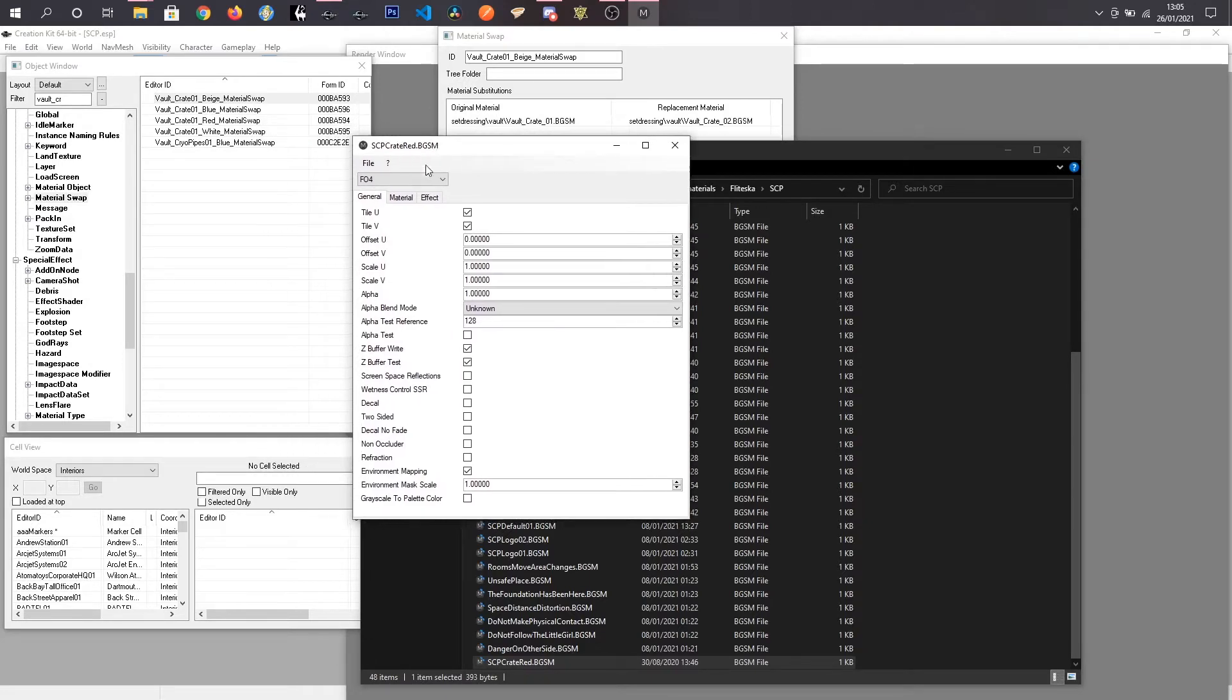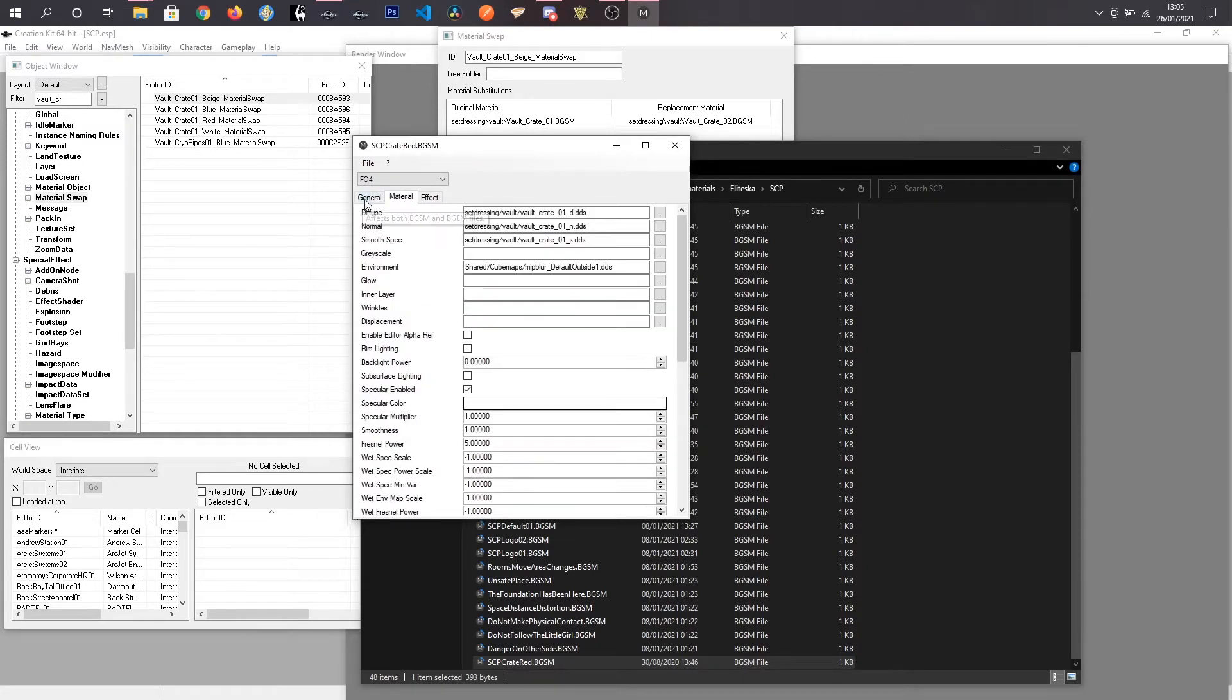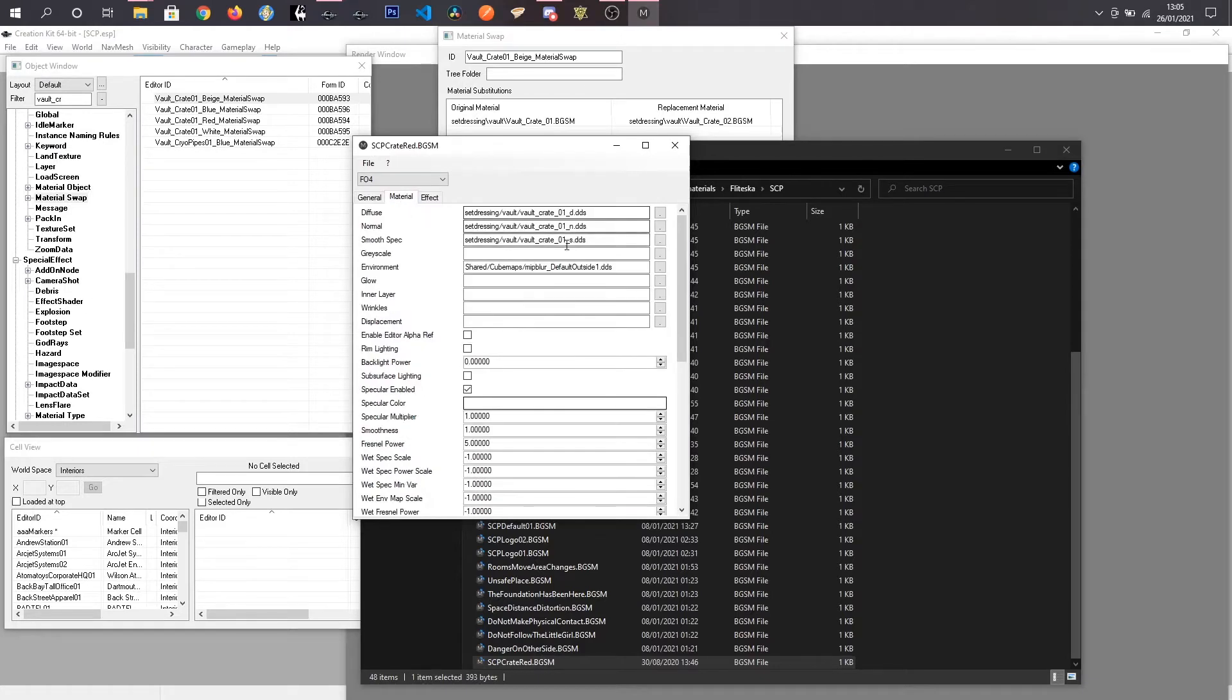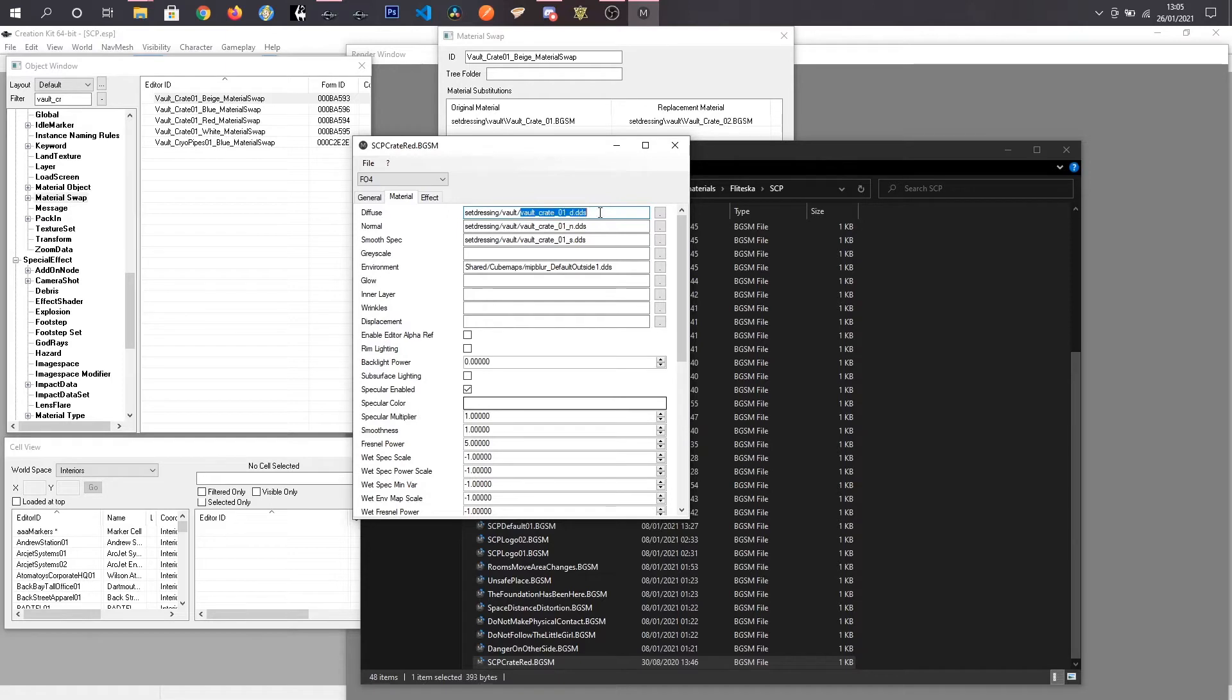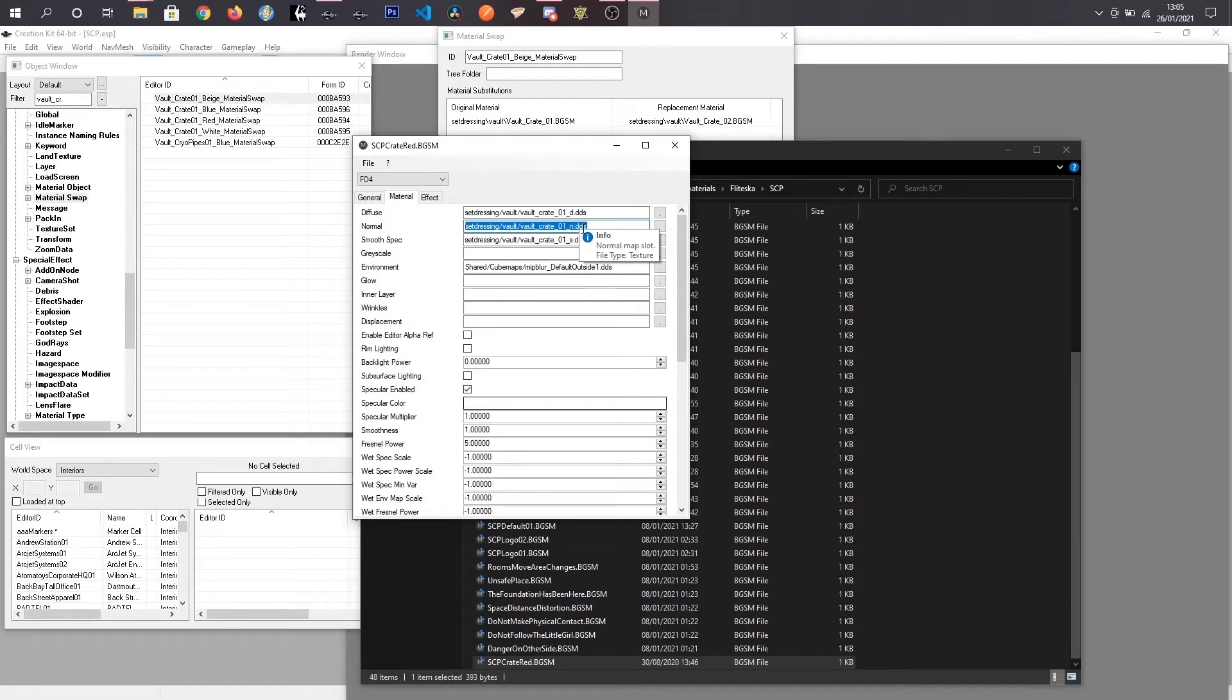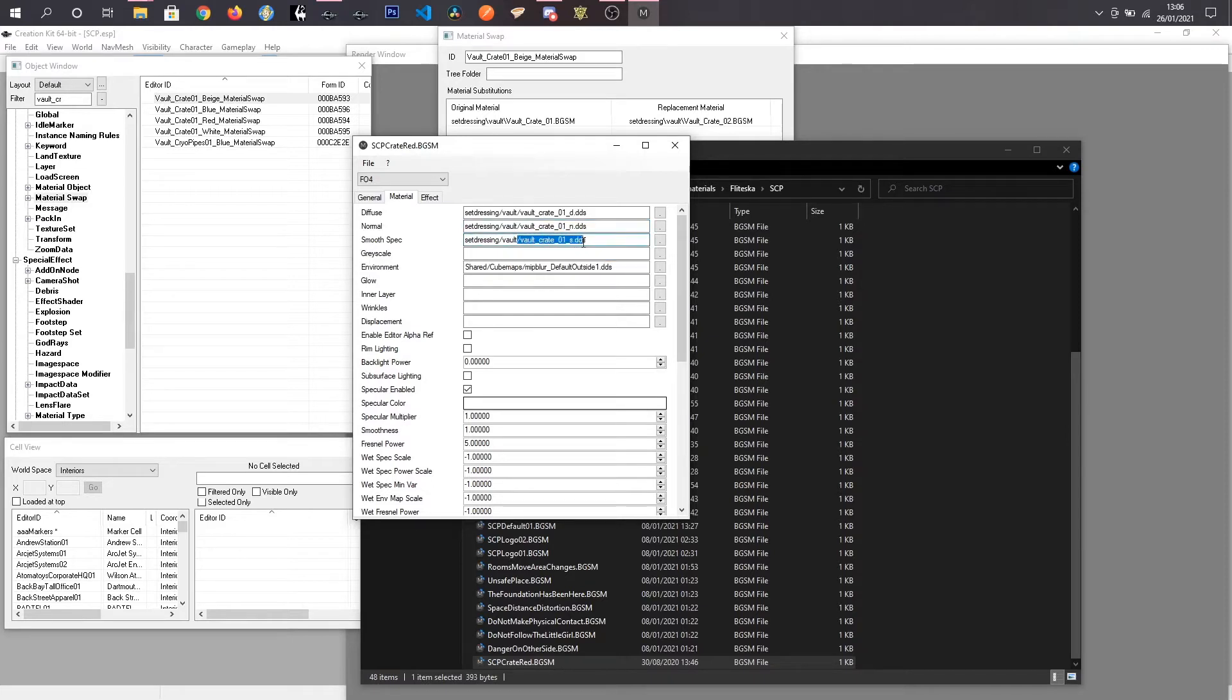But once you load up your file, you can just kind of leave the majority of this. You don't need to touch it. And if I click material, you can see that this crate by default has a bunch of textures to it. So Vault-Crate 01 underscore D, like diffuse is what it actually looks like.